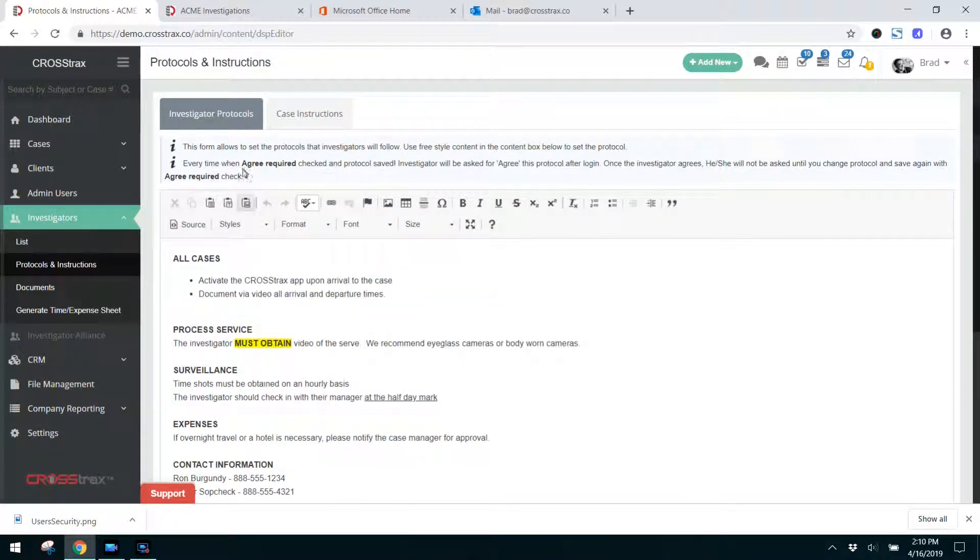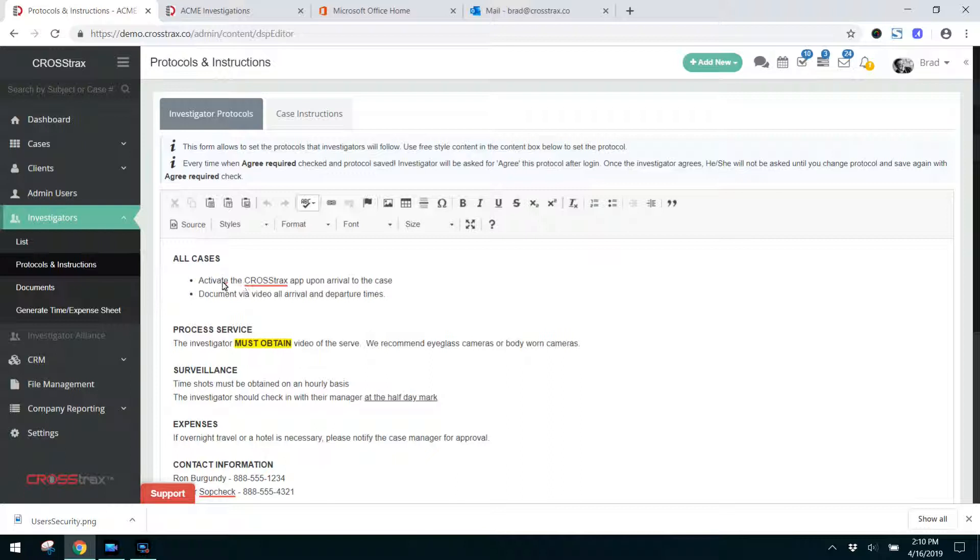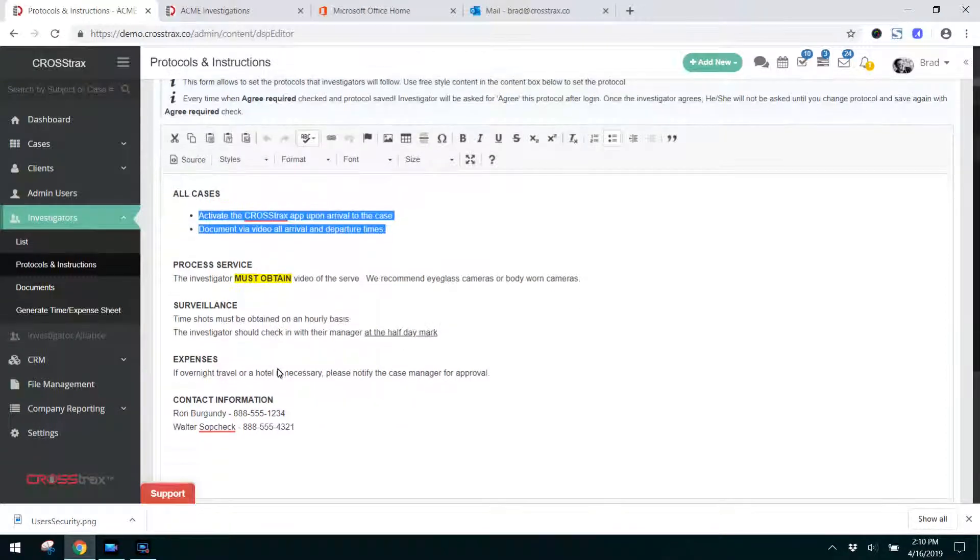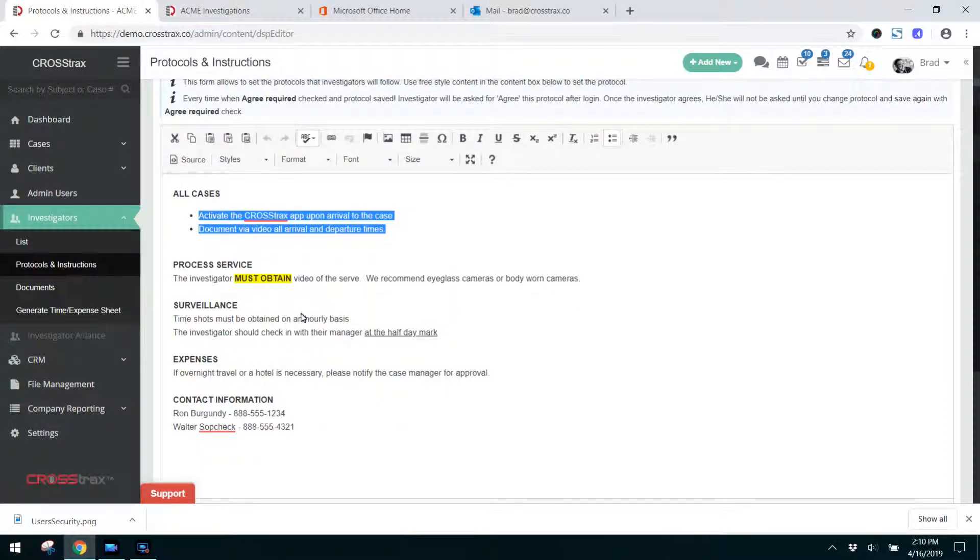Now these instructions you can edit. As you can see I've made a couple here. I've bolded this. I've done bullets for these two points. I've highlighted must obtained to stress that particular instance to our individuals.